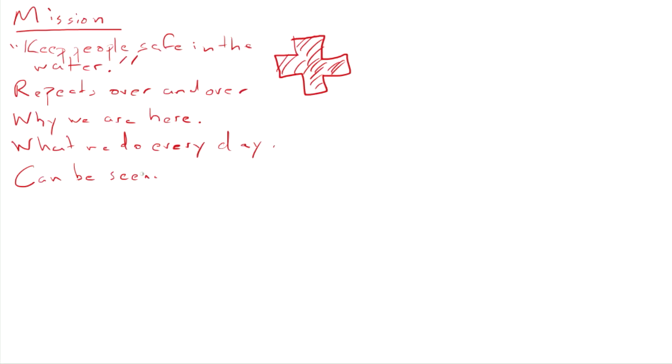It provides clarity on priorities, clarity on priorities and daily activities. And again, not as likely to be forgotten or confused as a vision because it's right in front of you.